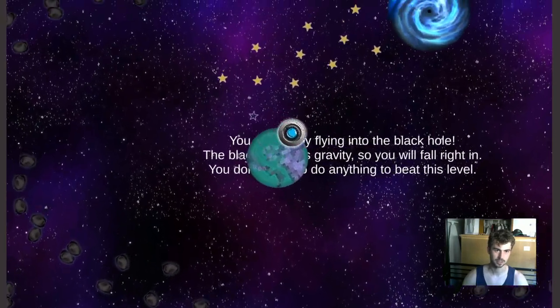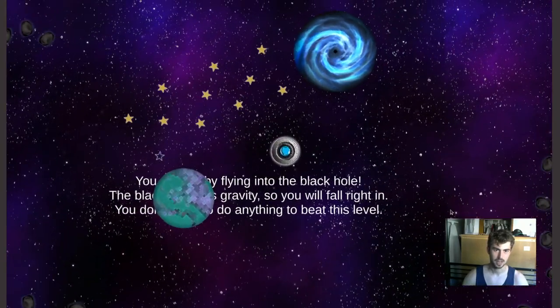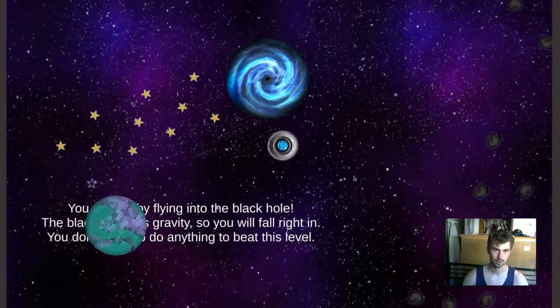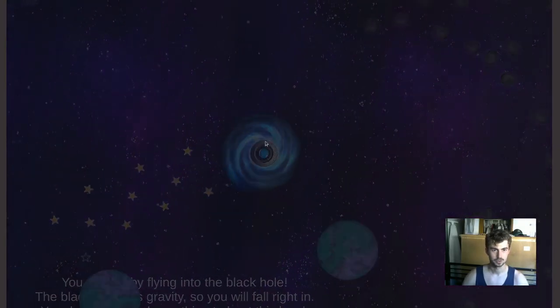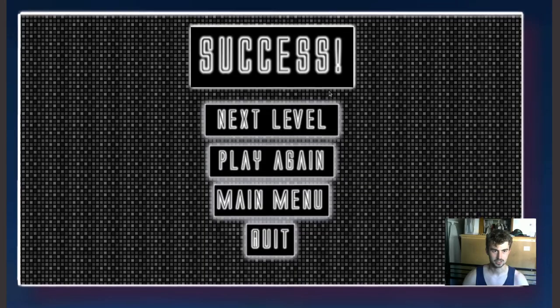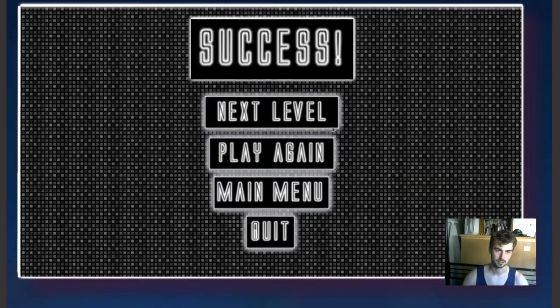Just like things orbit around planets in real life. The black hole also has gravity, so you fall into the black hole, you get sucked in, and that's how you end a level.